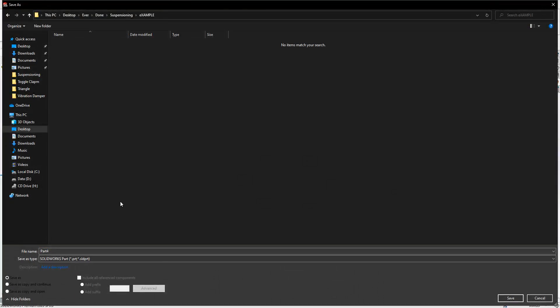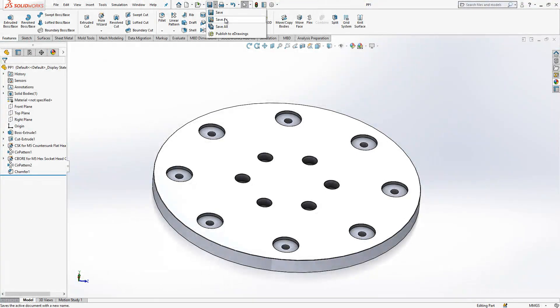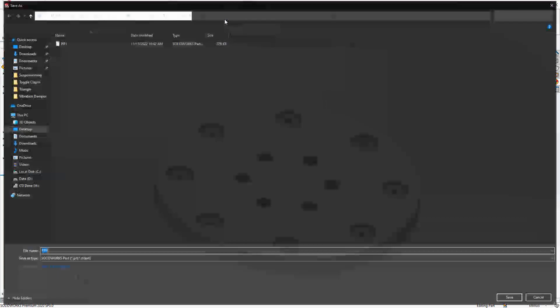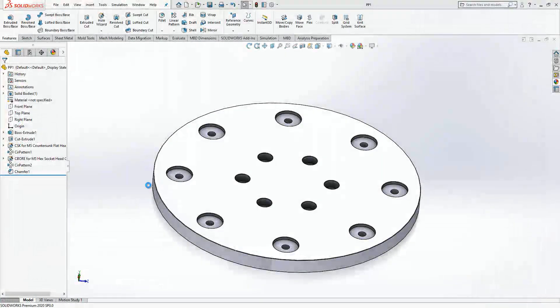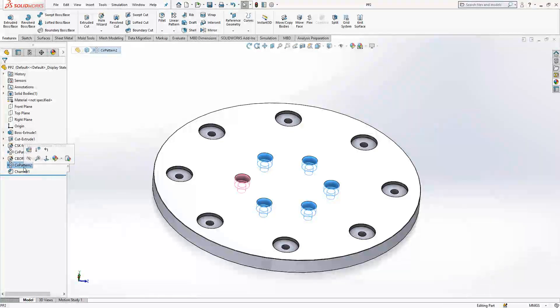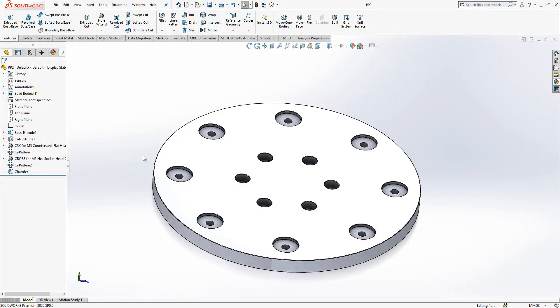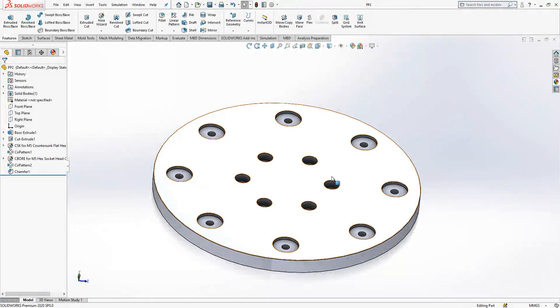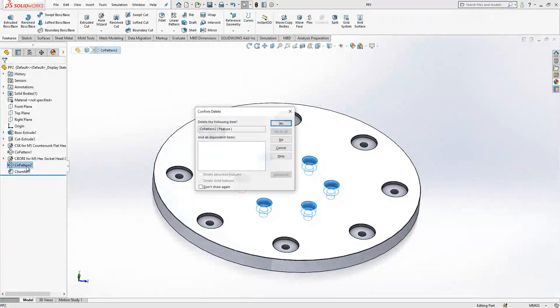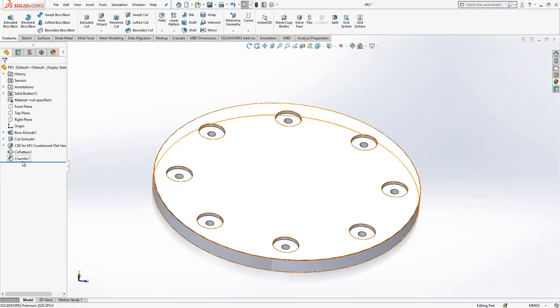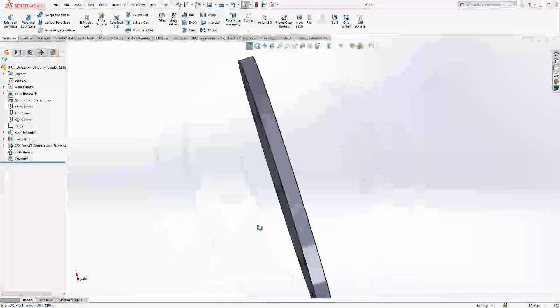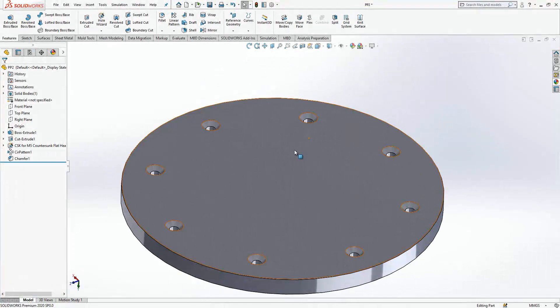Now I will make a save as and save it as PP2 which means a new part. Then I will remove these guys because most of the features are same with the second part. Only in this area we have some difference. So I remove those guys, I remove those as well.